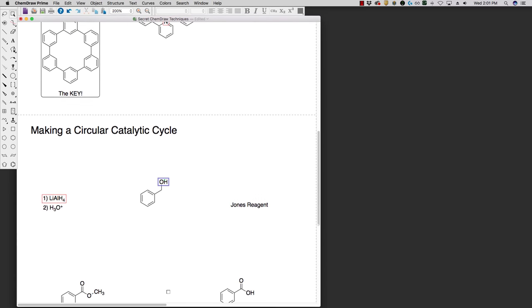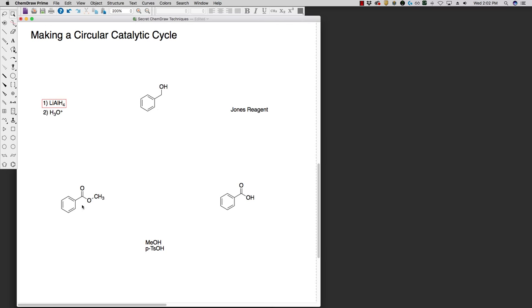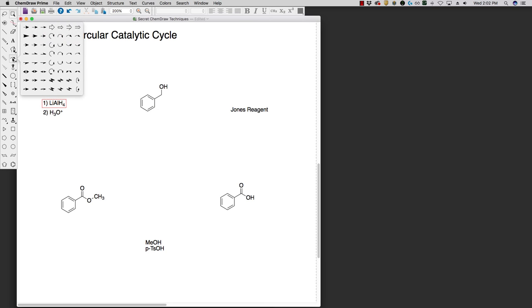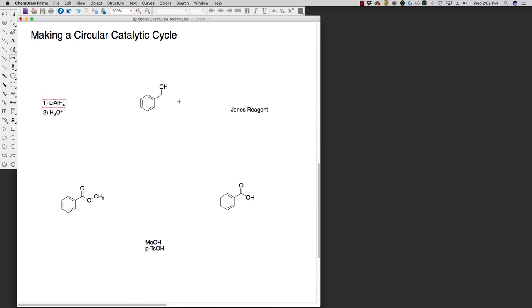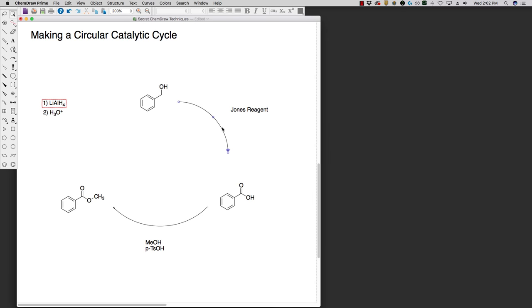Lastly, what we want to look at is how to make a nice circular catalytic cycle in ChemDraw. This is something that's not immediately apparent. If we have our cycle and we want to show maybe an oxidation and a substitution and potentially even another reduction, you might think that there's an arrow for everything you need. If we select one of these arrows, we try to draw this out, we see very quickly that it's not quite a nice circle. ChemDraw doesn't have the angles quite right on this.